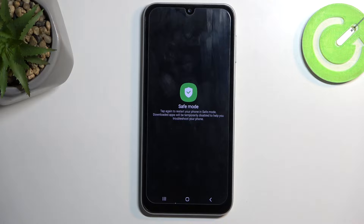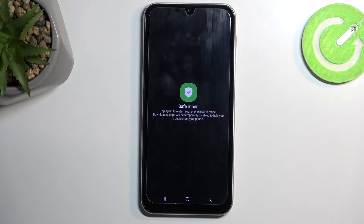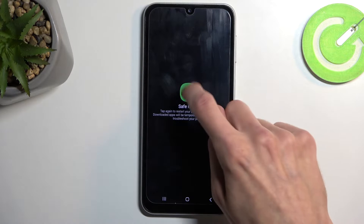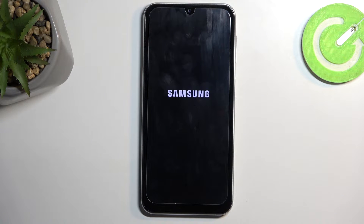This will then, as you can see, change into safe mode. It gives a quick message — tap again to restart your phone in safe mode. Downloaded apps will be temporarily disabled to help you troubleshoot your phone. I'm going to click on it once more to initiate the reboot.